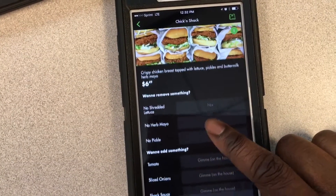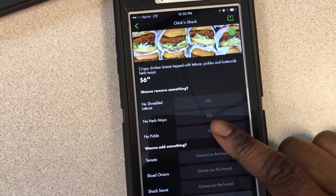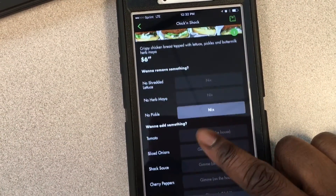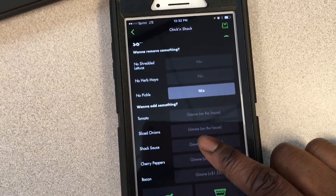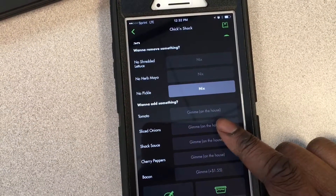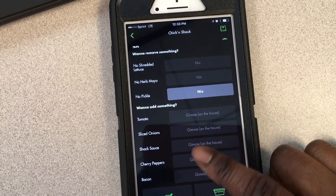I don't think I'm gonna have all the toppings here, so I'll just go ahead and customize it the way that I like.